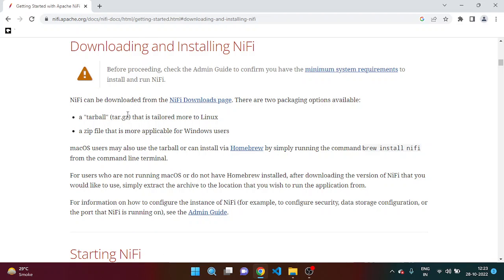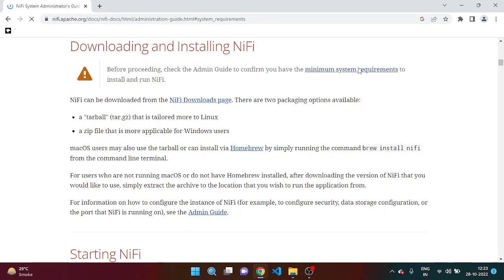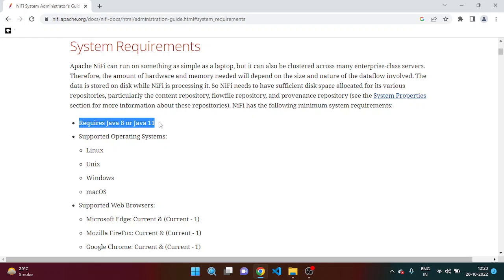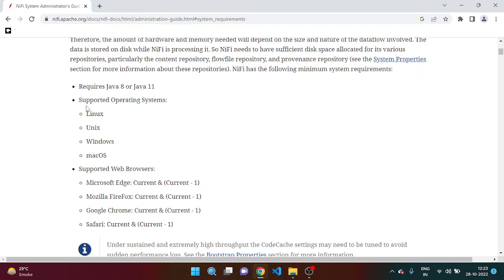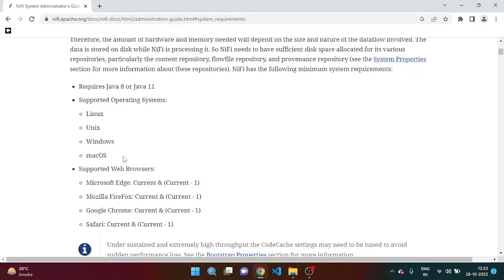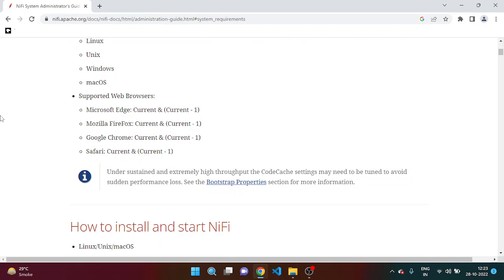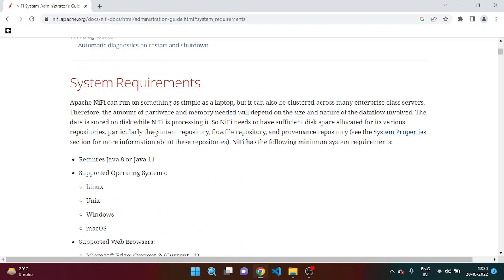Before going forward, let's check about the minimum requirement of NiFi. So here we can see that the minimum requirement is Java 8 or 11. NiFi also supports Linux, Unix, Windows, and Mac OS as well. It also supports different browsers like Microsoft Edge, Mozilla Firefox, Google Chrome, Safari, etc.